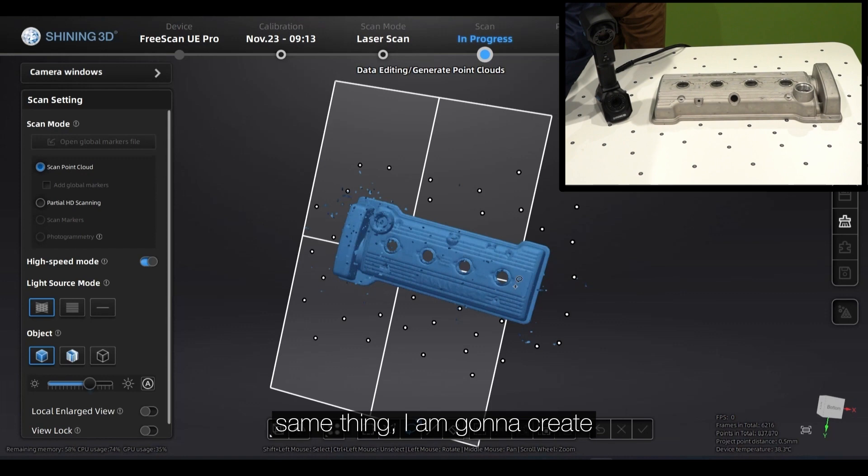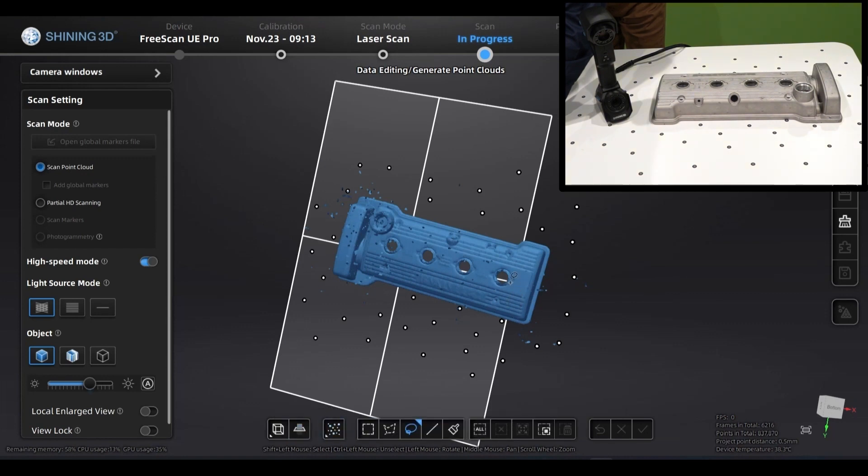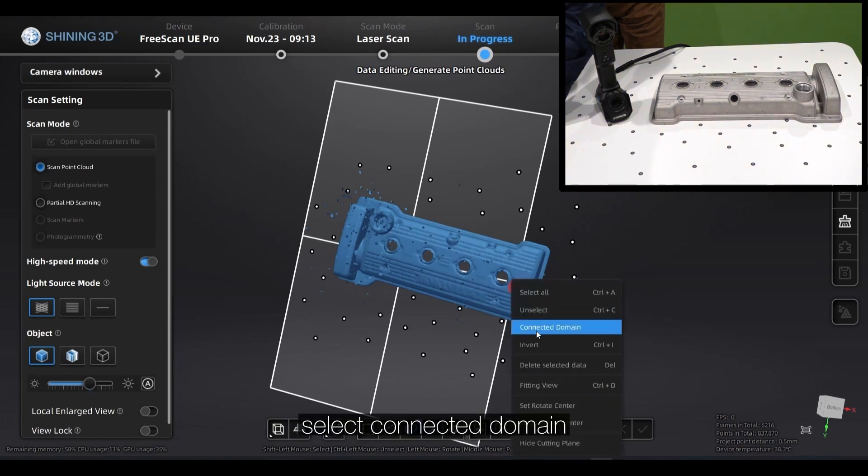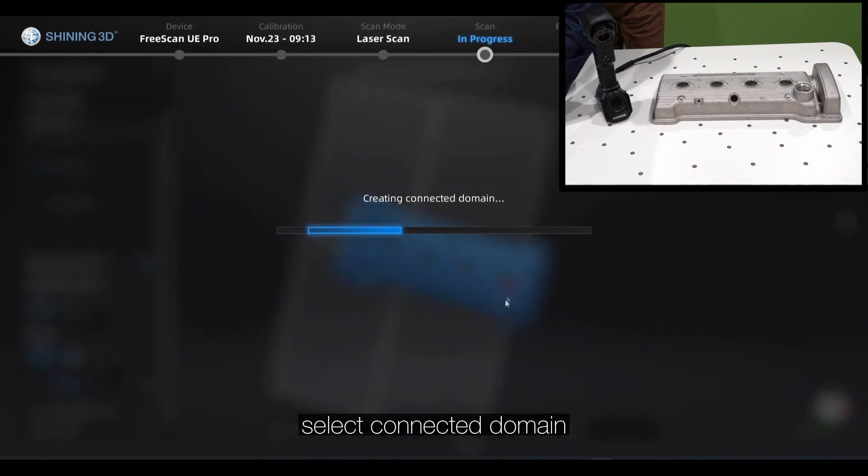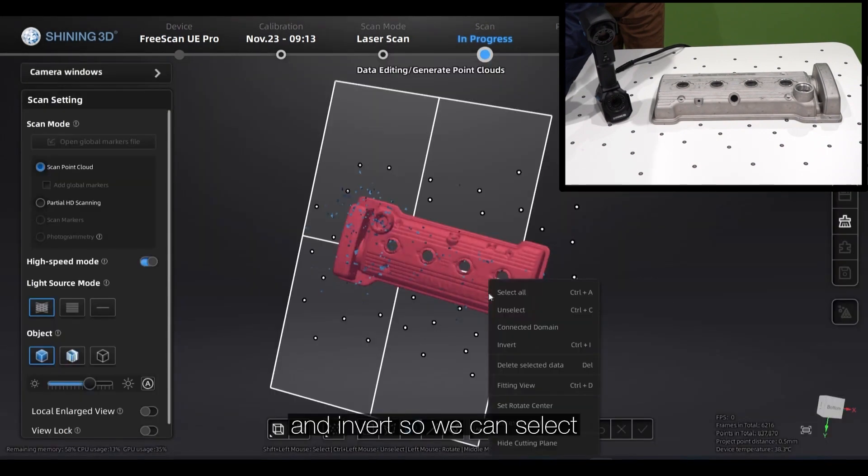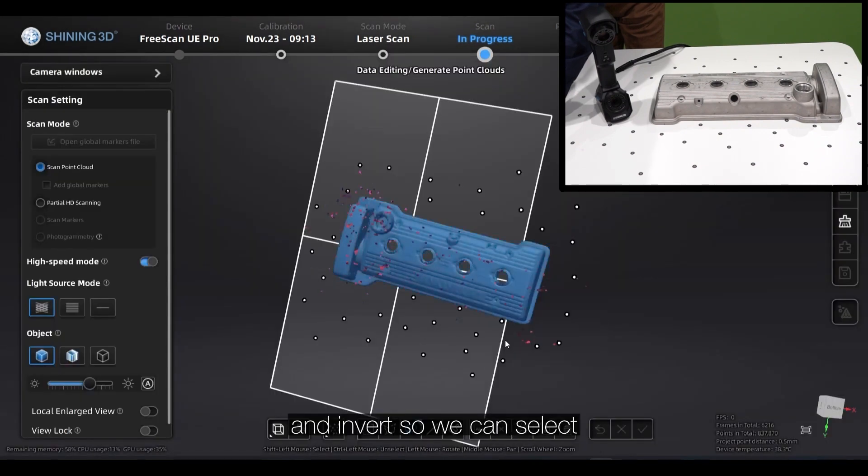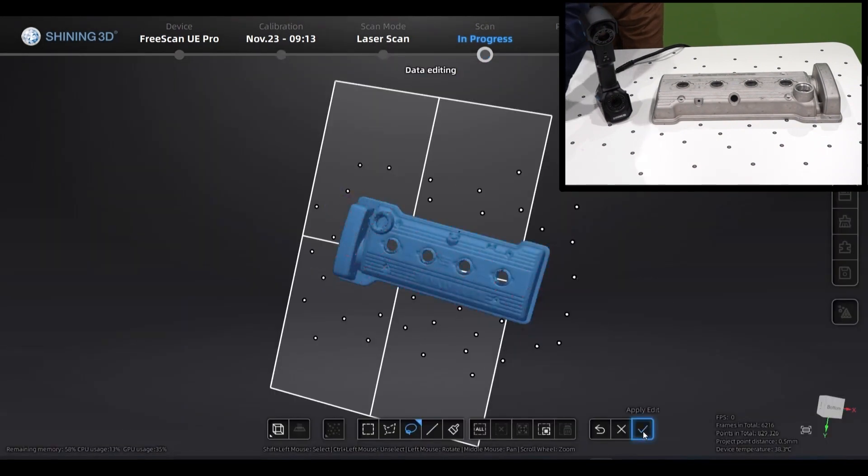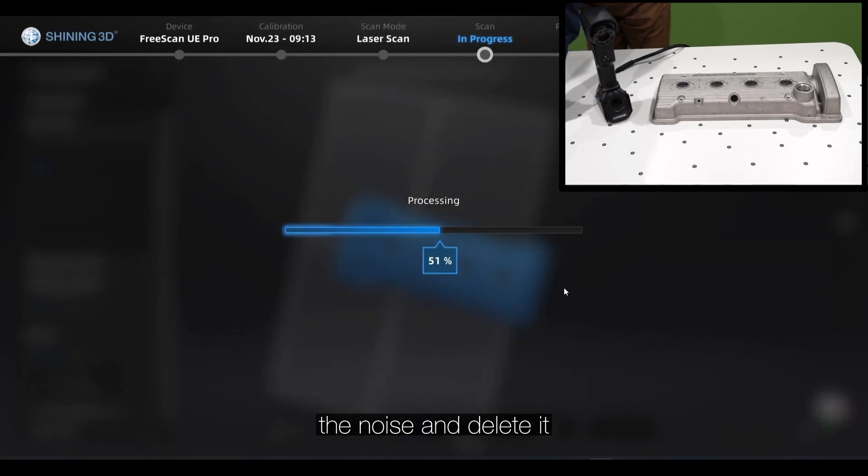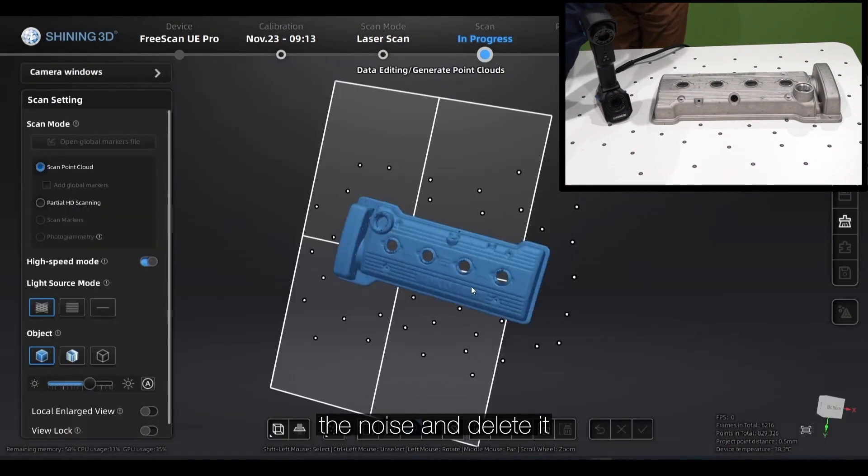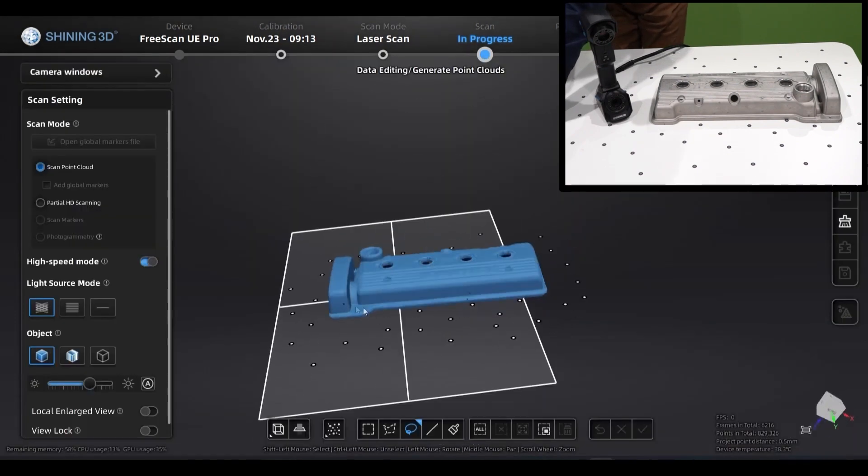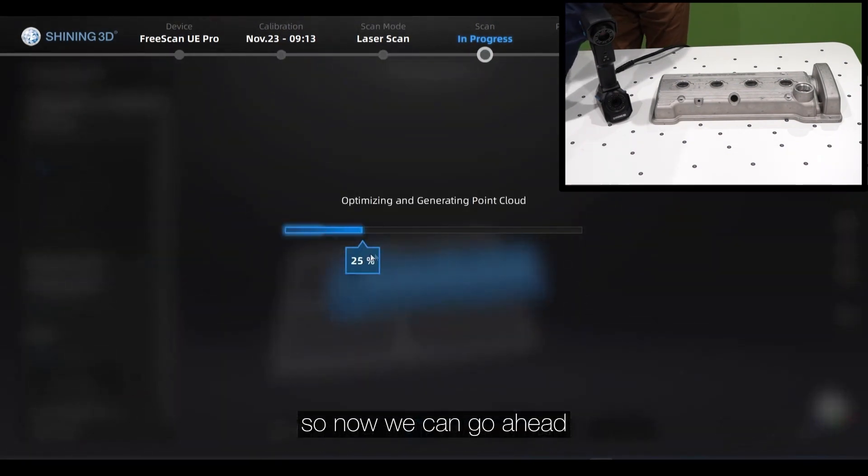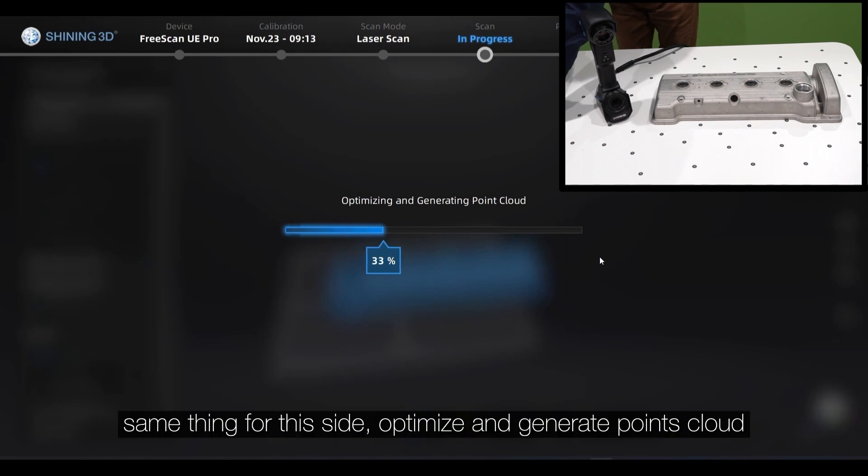Same thing in here, select Connect Domain and Inverse so you can select the noise and delete it. So now we can go ahead, same for this side, optimize the Generate Points Cloud.